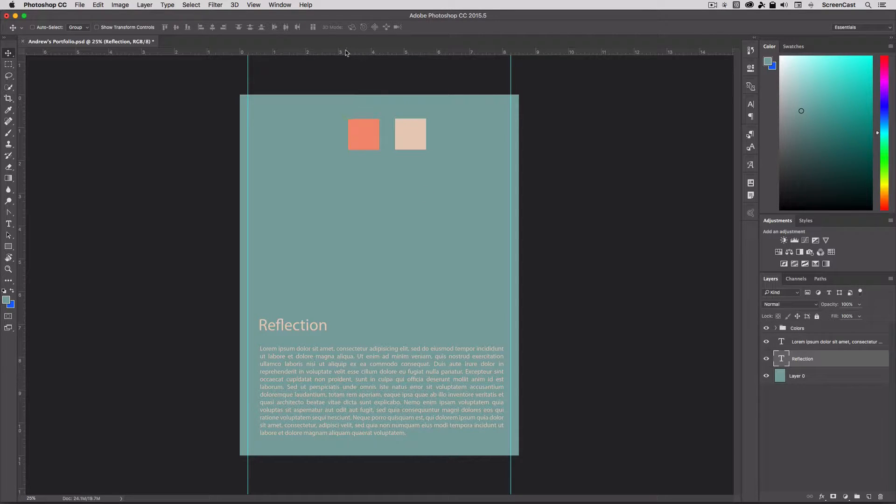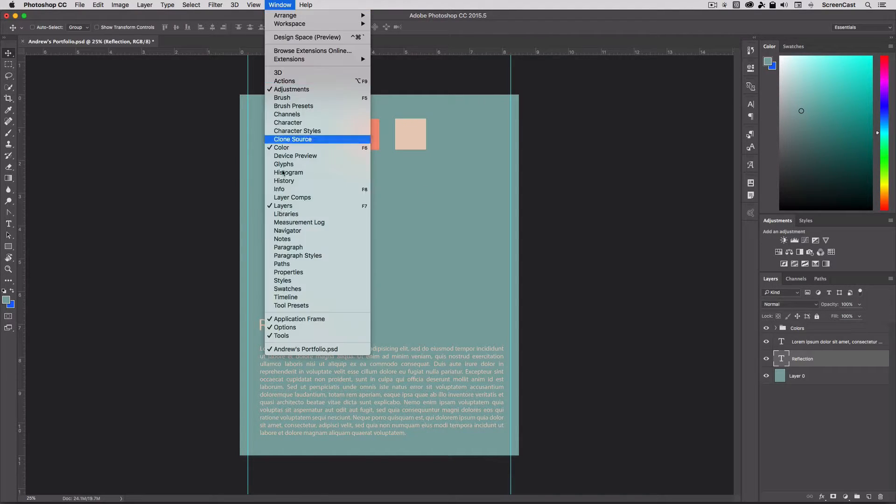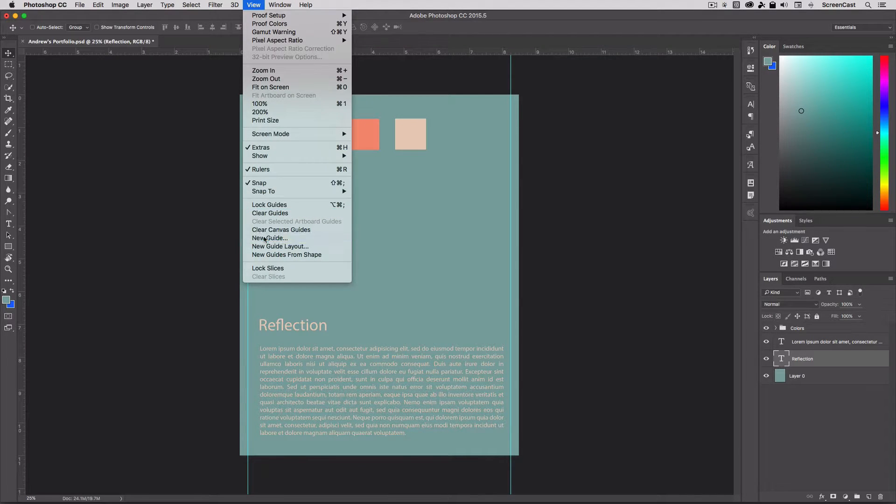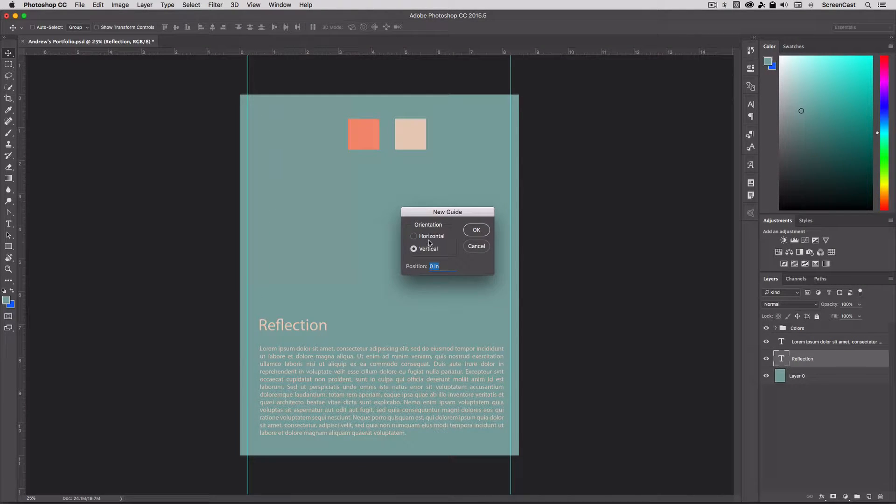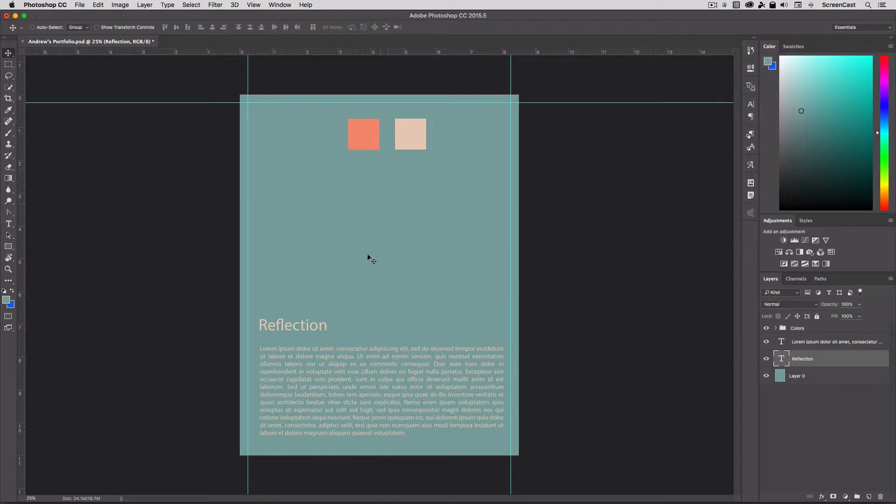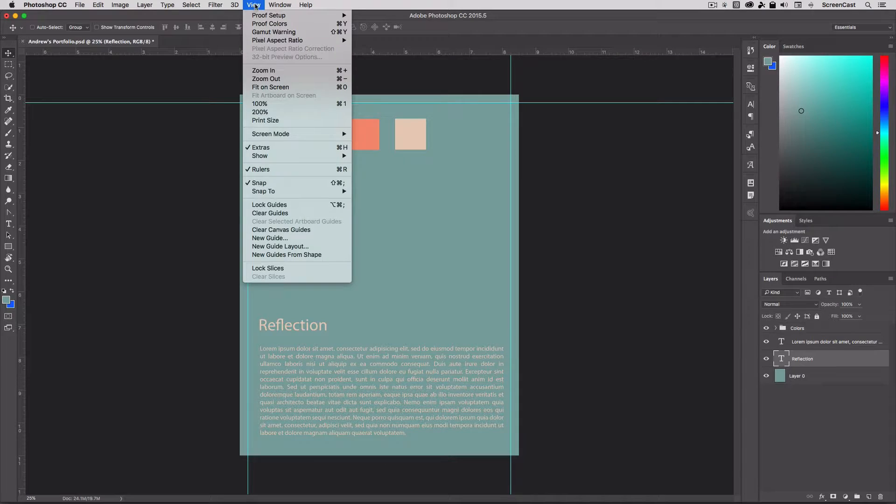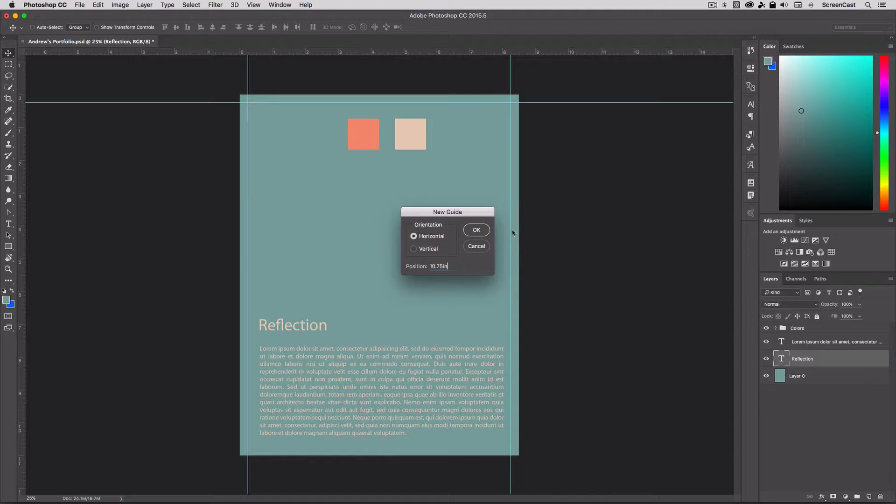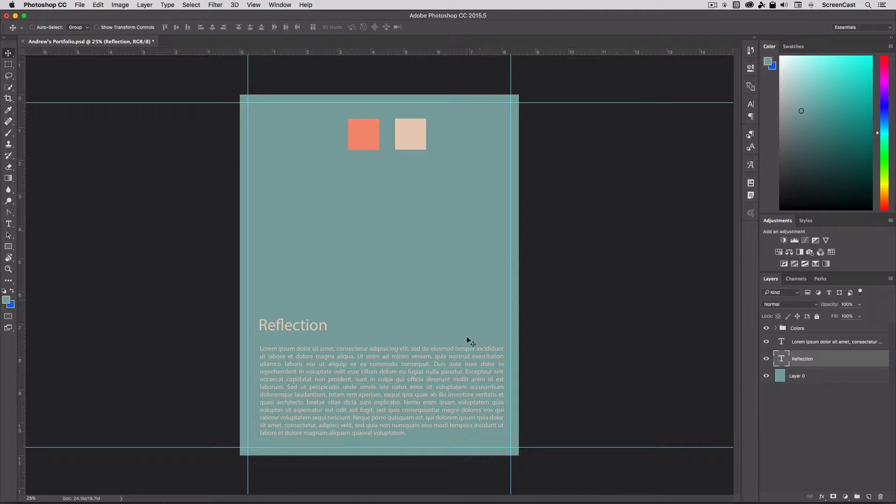And I'll do the top and bottoms. So view new guide, we'll set this one, it's going to be a horizontal at point two five inches, hit OK. And then it's eleven tall, so my last guide here is going to be at ten point seven five inches and hit OK. So I've got my four guides in place.